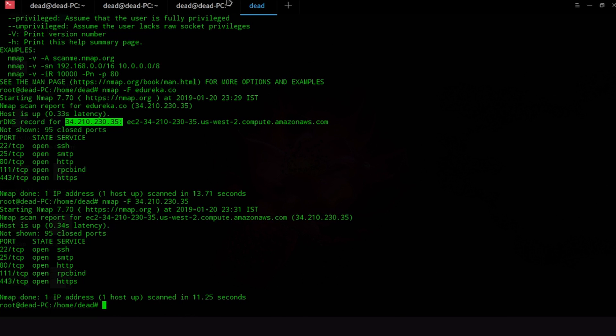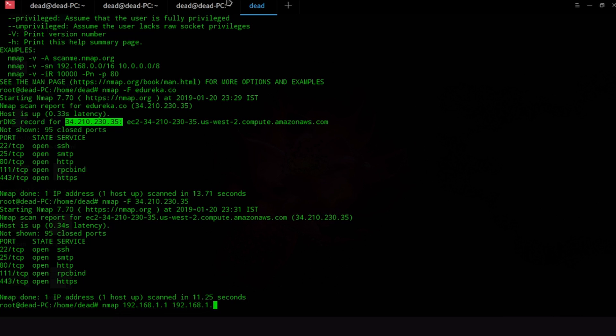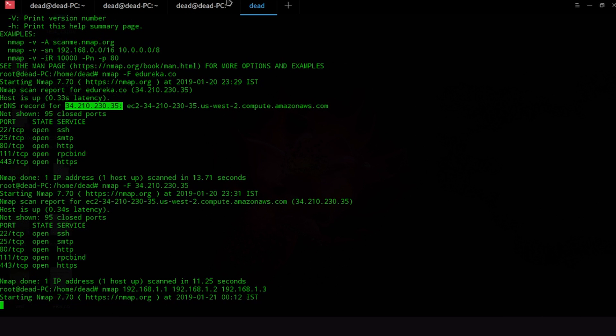Now we can also scan for multiple hosts. Suppose you are on a network and you want to scan for multiple hosts. Now you don't really want to run different commands for that. What you can do is just go in and type Nmap and a bunch of IP addresses like 192.168.1.1 and 192.168.1.2 and 192.168.1.3 and what this will do is it will run an Nmap scan on these three different IP addresses and you did this in just one command.